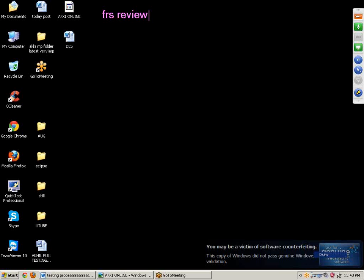Second point: test plan review. The test plan document is prepared by the test lead. He will list out all the points very clearly in the test plan document on how to complete a particular project successfully. We need to follow the test plan, and it is very important to the particular project.